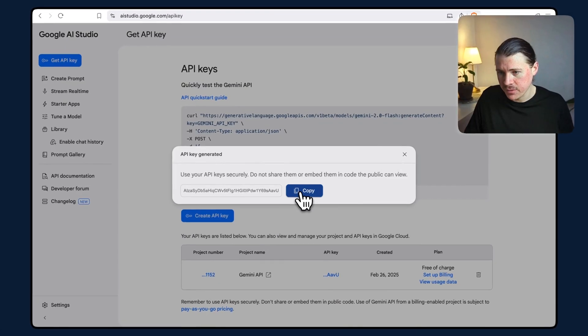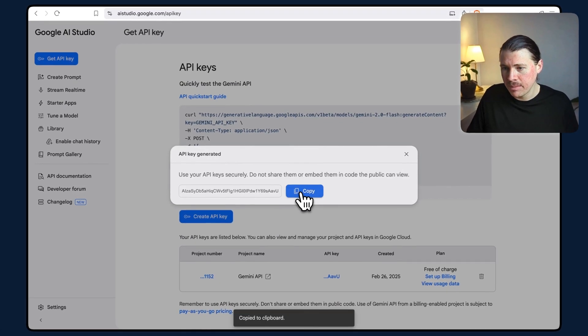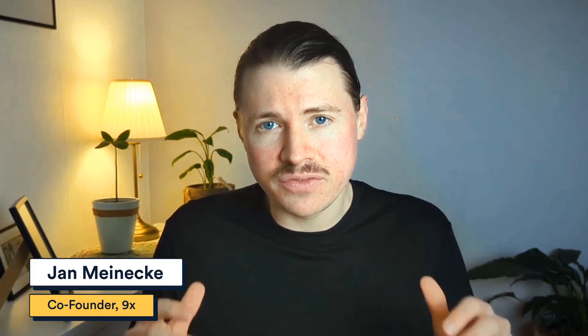In this video, I'll show you how to get your free Google Gemini API key so you can start using the power of Gemini inside your apps and automations.